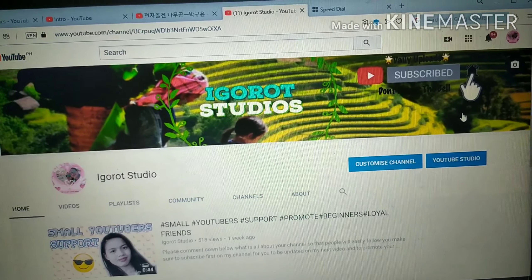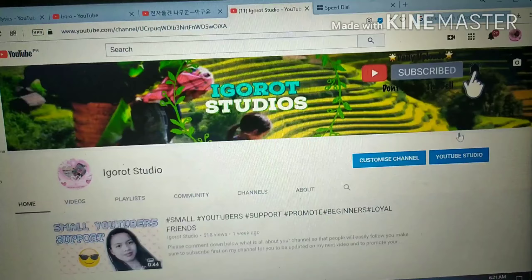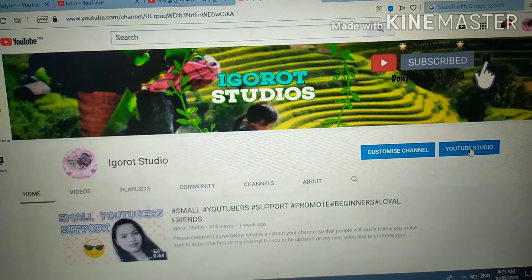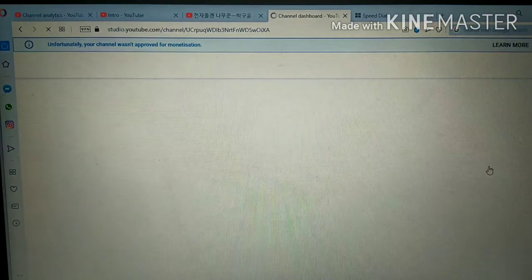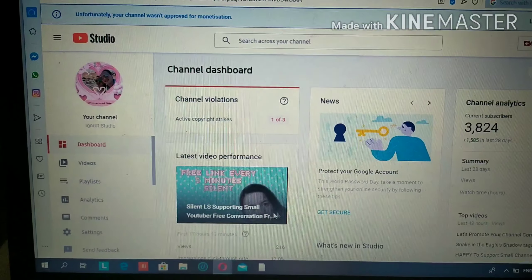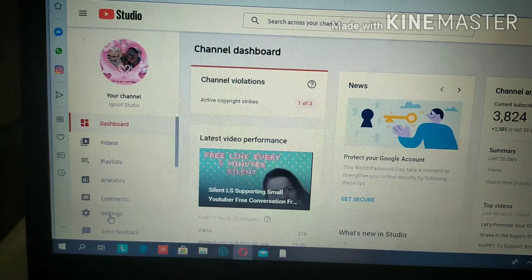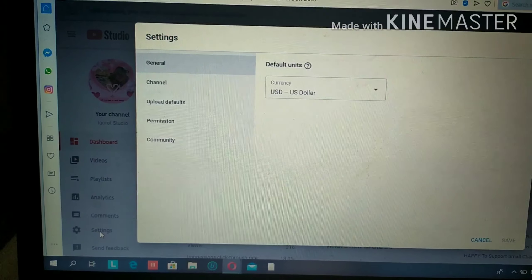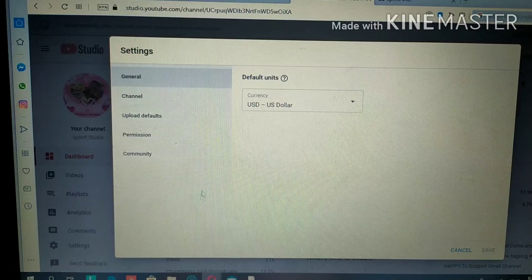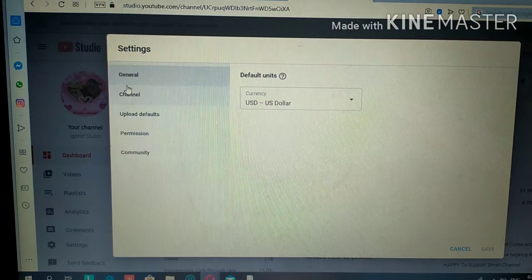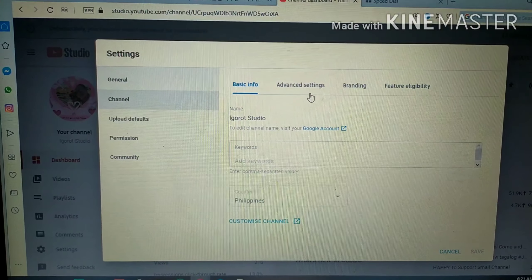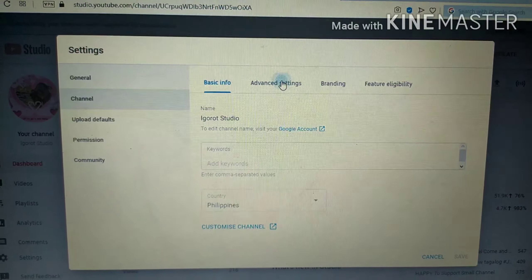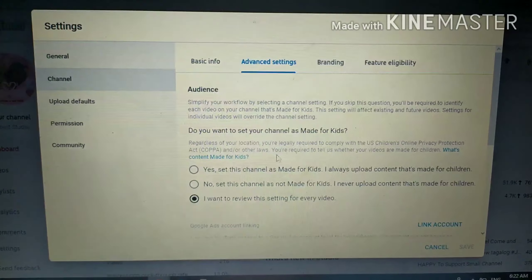Click on YouTube Studio and wait for it to load. Once you are in YouTube Studio, click Settings, then go to Channel. From there, click on Advanced Settings.